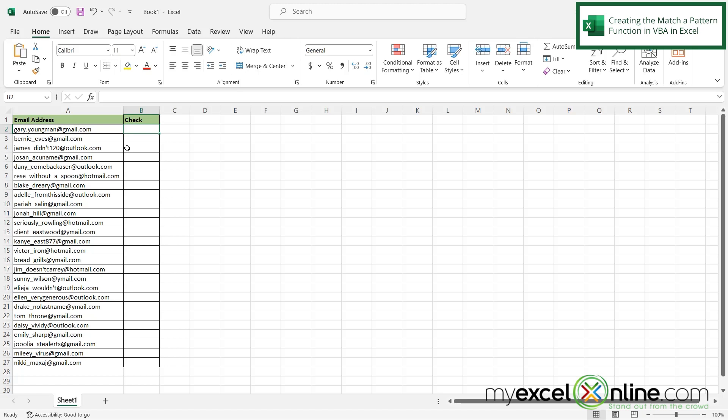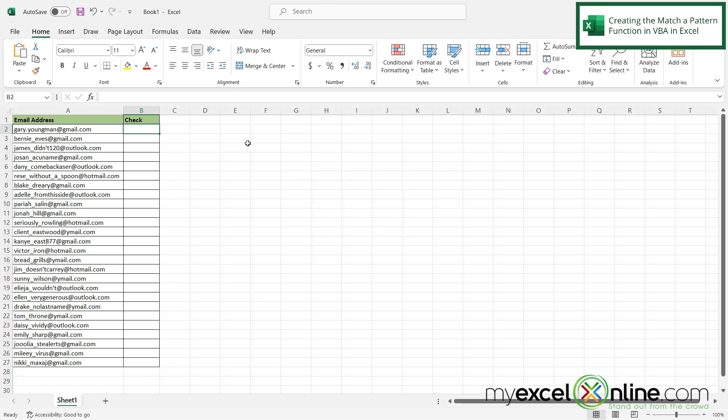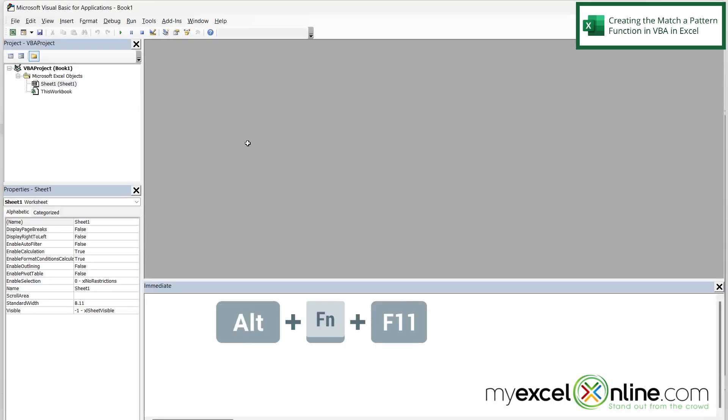So in order to access my VBA window, I am going to hit Alt-F11. But if you have a newer keyboard, you might need to use Alt-Function-F11. And that will bring up the VBA window.